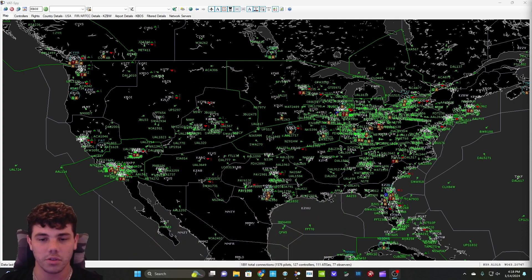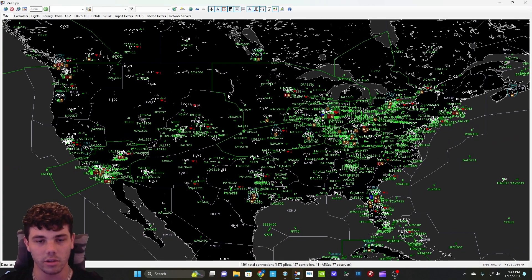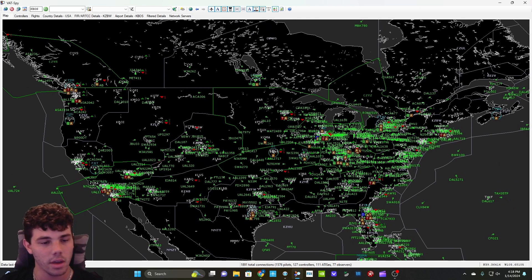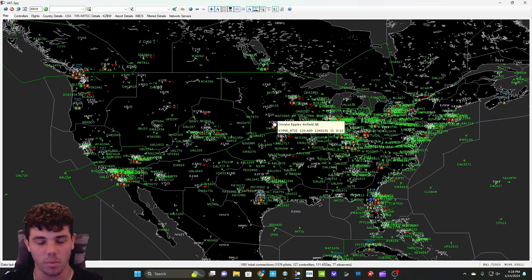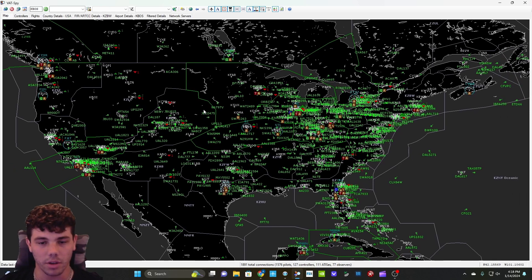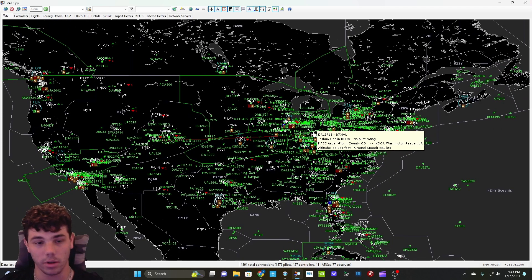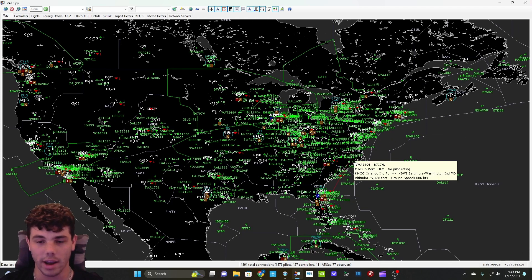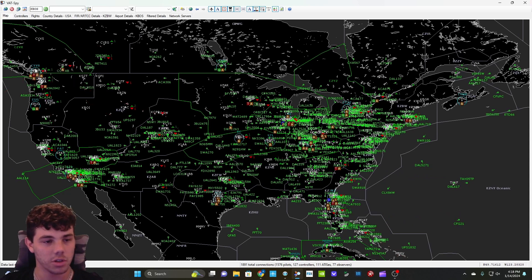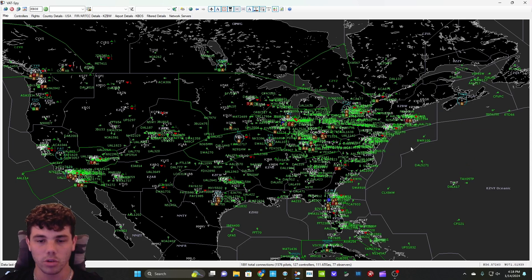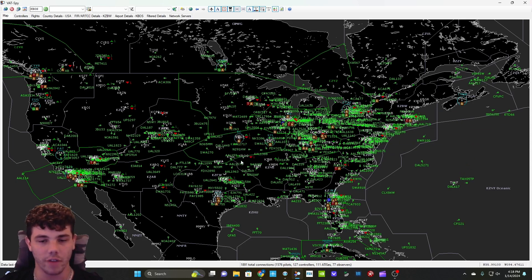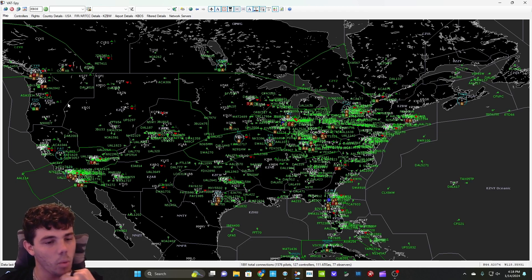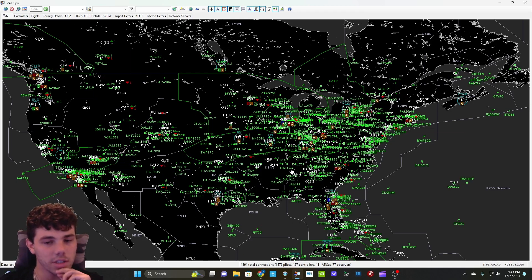Alright guys, so as you see here, we are on VATSpy and I showed you guys how to download this in the first episode. This is what I use before I even open FlightSim or VATSIM because you got to know where you are going to be flying today because it really all depends on what controller is on. Right now, as you can see, it is 4:18pm and we have a decent amount of controllers. We got some over here in the west. Most of the aviation traffic is going to be on the east coast of America. I don't know why, but most of the time the majority of the planes are over here.